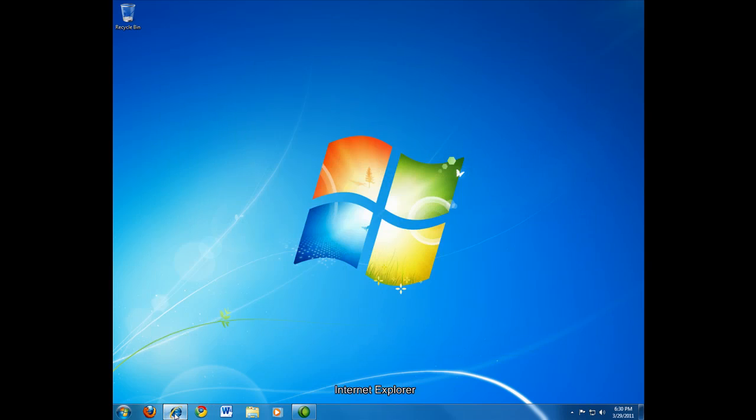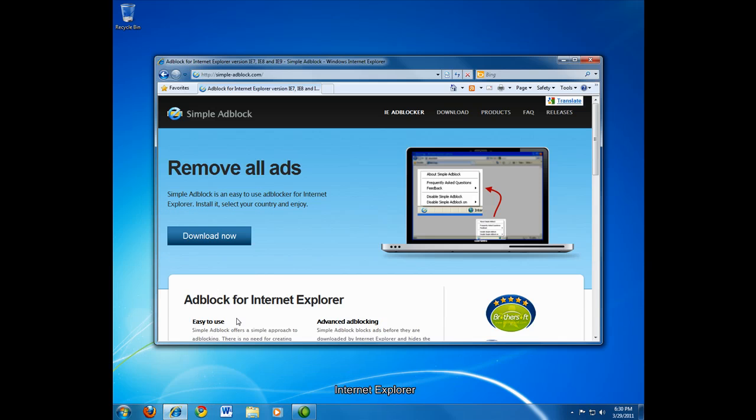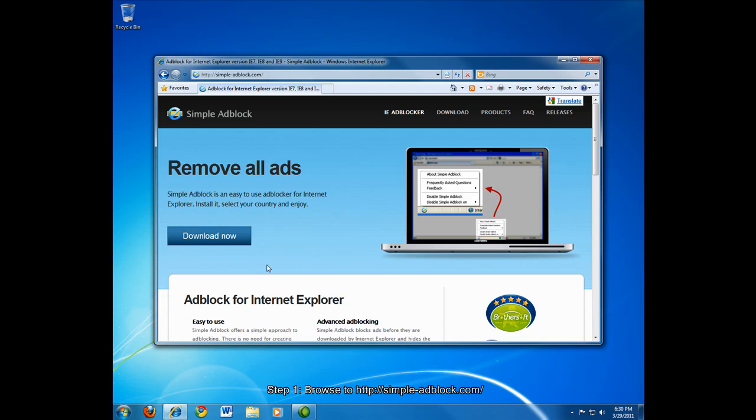And now finally we'll look at Internet Explorer. It's important to note that there's no free and reliable adblocker available for Internet Explorer currently. Simple adblock is among the best payware options available. And it's available for 30 days with the limitation that it will only block up to 200 advertisements per day. The full version, which can be used on three separate computers, is available for about $30.